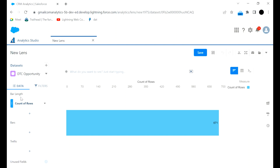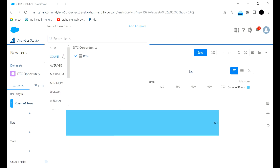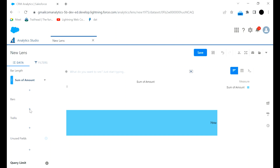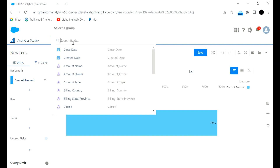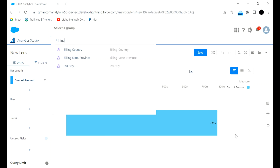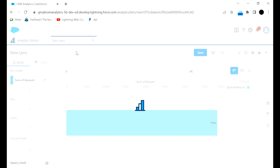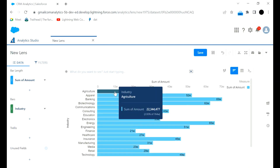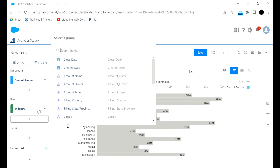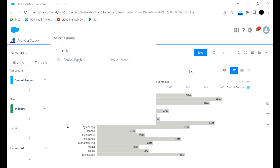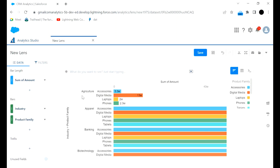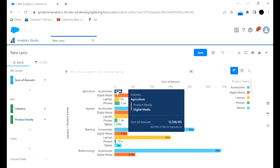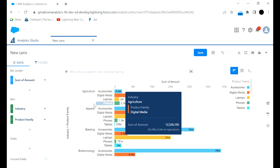Now this is the bar chart — the bar length is currently set to Count. I will click Sum of Amount, which is 764 million. If you want to add bars, for example to show industries, you can do that. In agriculture industry this is the value, and so on. You can add more filters — for example by product family — to see what product family relates to which industry sector and its value.